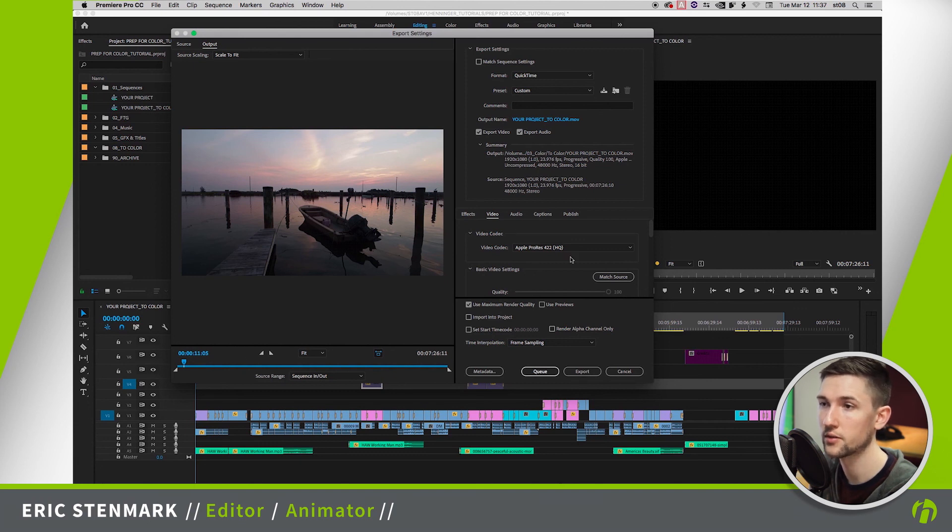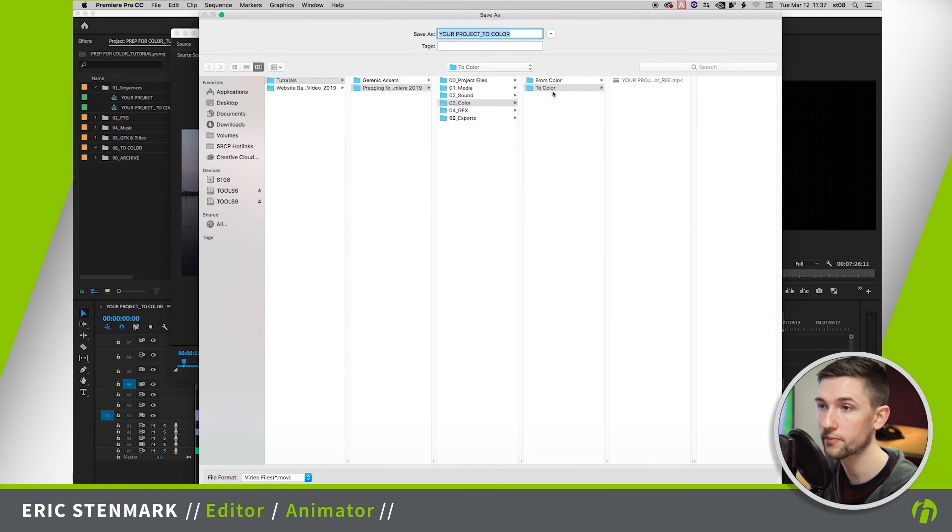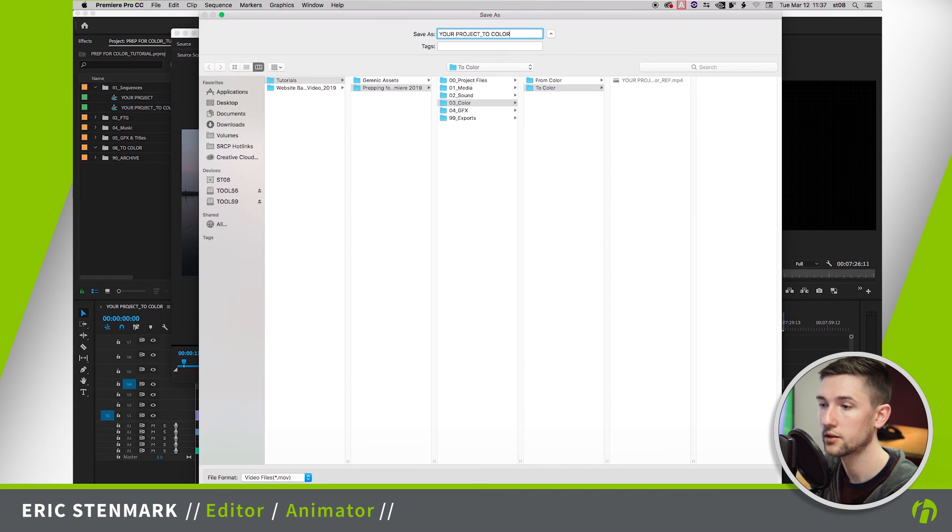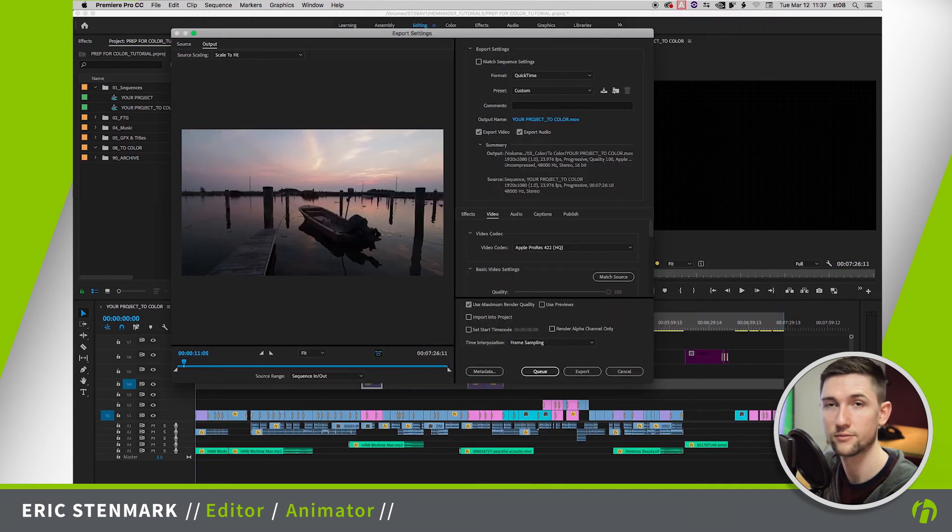So once we have those settings, we're not going to have timecode or name burned into this because we don't want that showing up in our final color. Once we have these ready, we're going to go ahead and click here to set our destination, to color, to color, and hit Export.